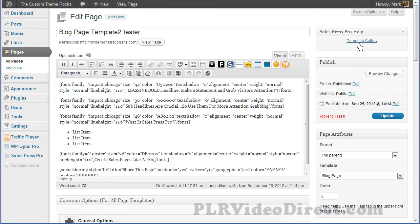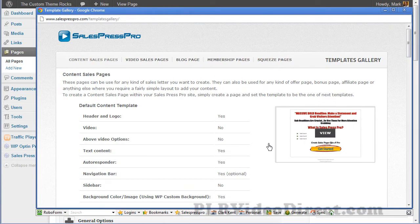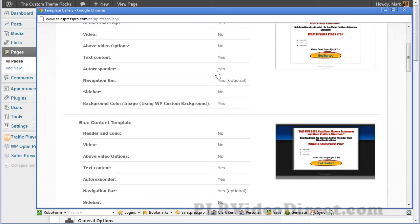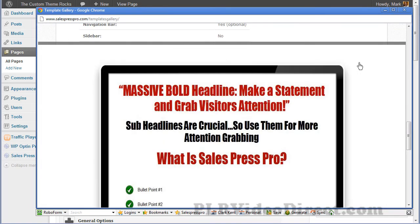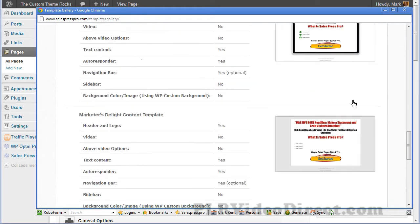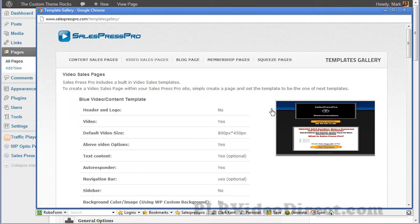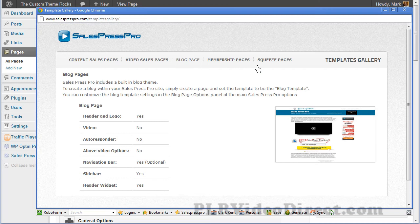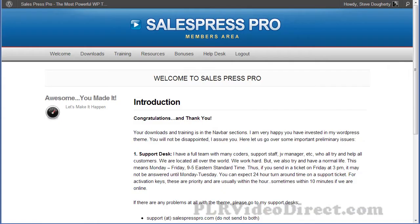Here's another cool option: the template gallery. If you want to see what the templates look like before you start playing around with them, here you go. You've got the content sales pages right here — it tells you what you can and cannot do with them at a glance, right inside the editor section. You can preview any template up close. You can also view the video sales pages, the blog page, squeeze pages, and membership pages — they're all right here at your fingertips with all the relevant information. Now let's take a sneak peek inside the actual SalesPress Pro admin area.